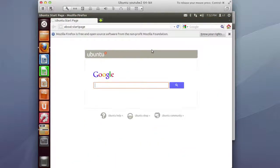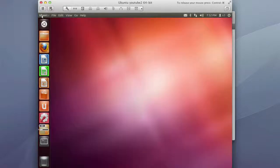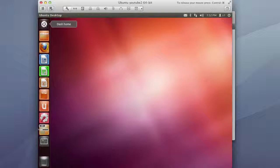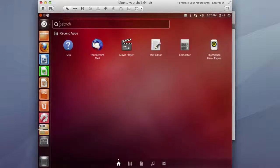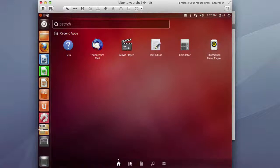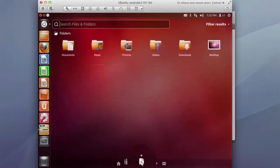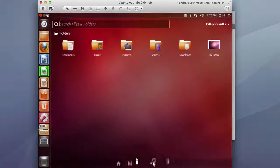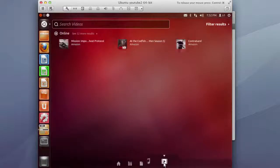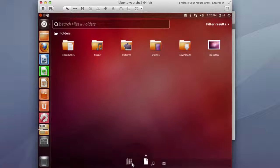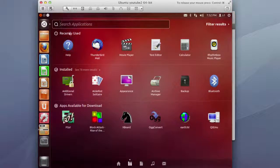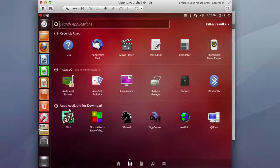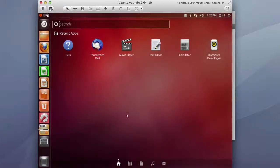All right let me close this out. Right up top here is the dash home. So this would be where you can search for applications although I'm not sure why there isn't one in which it just shows you all of your applications. There's one for video, one for audio, one for folders. This one shows you the recent just installed and available downloads but there isn't one which it just shows all of them.